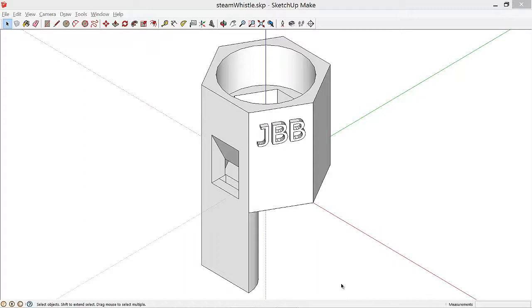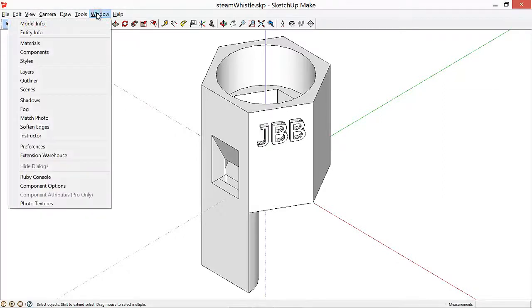The first thing that we want to do is get our units and precision correct. So we'll go off the main menu to Window, and then select Model Info.